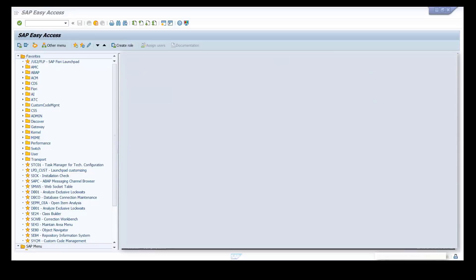In this exercise, you will get an overview of the ATC transaction and learn its basic tasks: scheduling ATC run series, working with the ATC statistics view, displaying and filtering ATC results, getting detailed information on an ATC finding, and navigating to the source code from the ATC result.